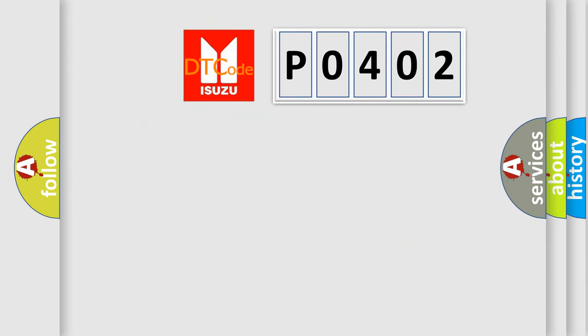So, what does the Diagnostic Trouble Code P0402 interpret specifically?